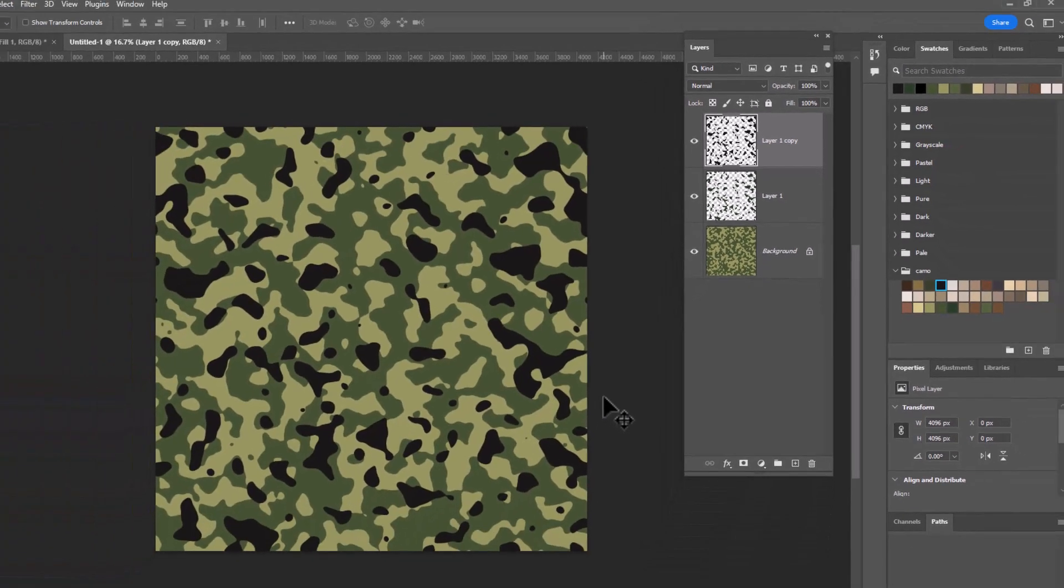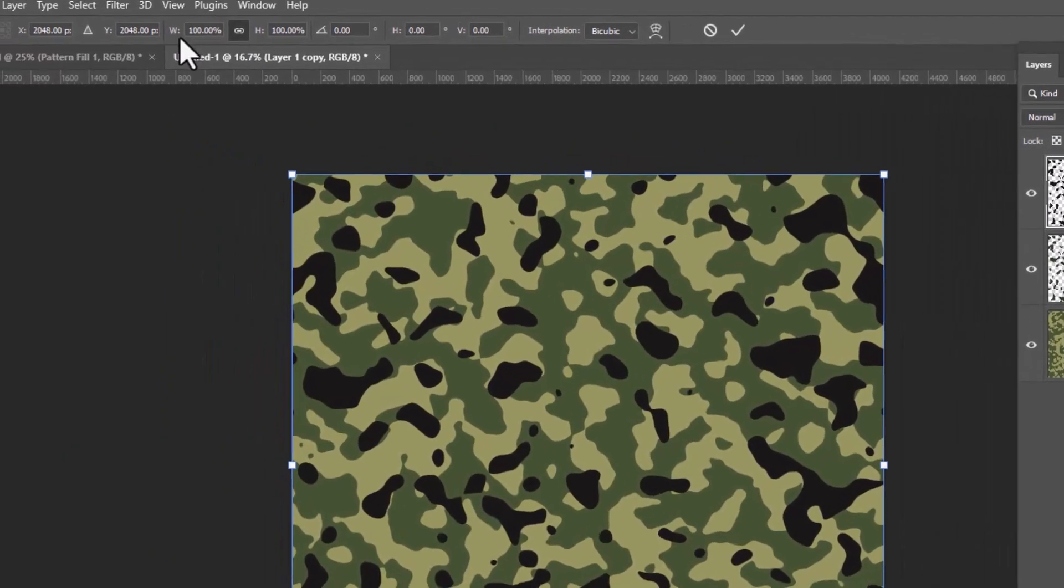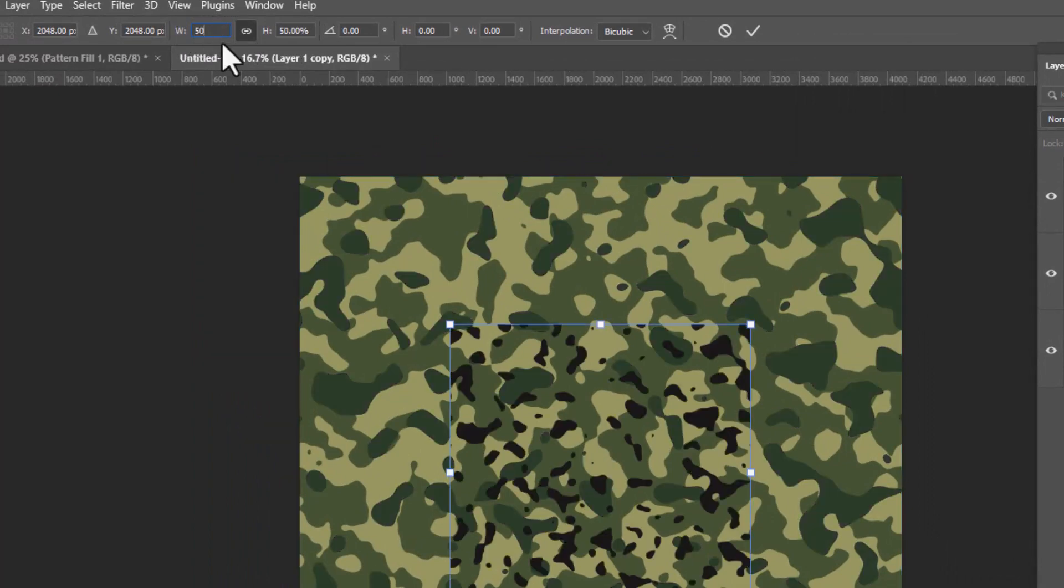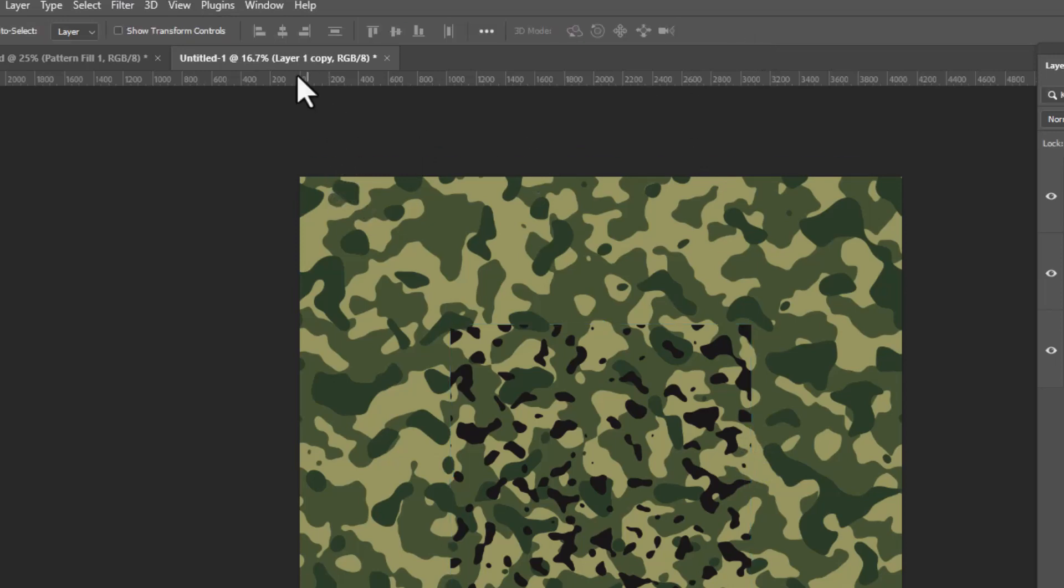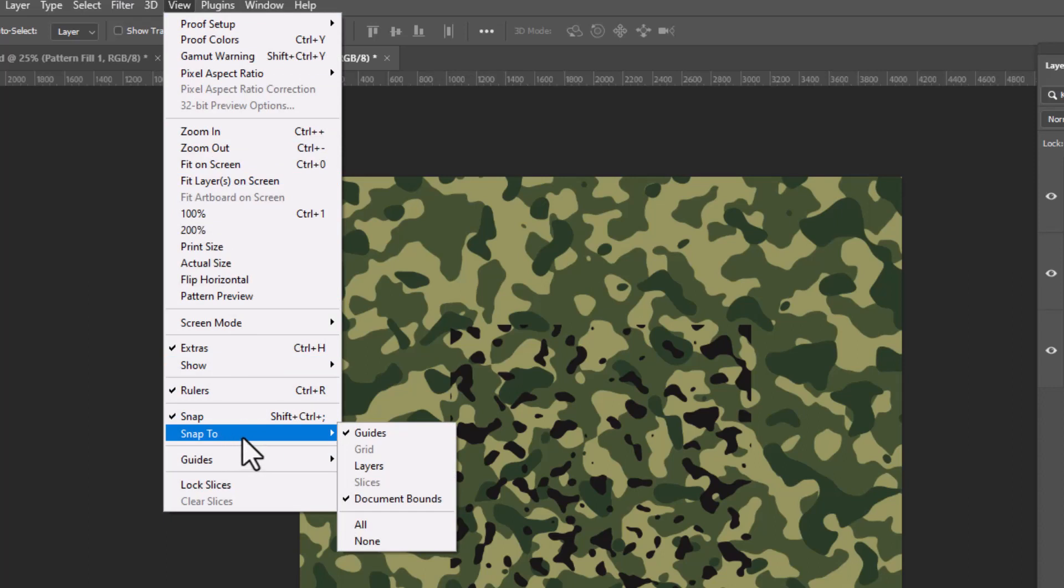To do that, I'll control or command T to transform. We're going to go up to the control panel and where it says width W or height H, I'm going to change this to 50%. And as long as this little chain link is clicked, it will do it on both horizontal and vertical. And now I've got a smaller version of my details. I'm going to click this little check mark. If we go into view and we make sure that snap to document bounds is checked, it's going to make the next step much easier to do.